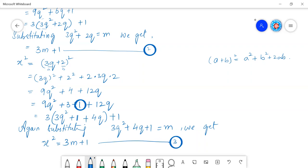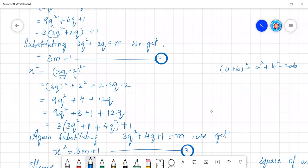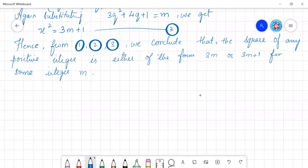Hence from equations 1, 2, and 3, we can conclude that the square of any positive integer is either of the form 3M or 3M plus 1 for some integer M. This is a very basic and simple concept. Now let us move to the next problem.